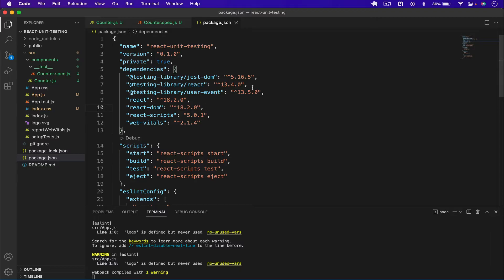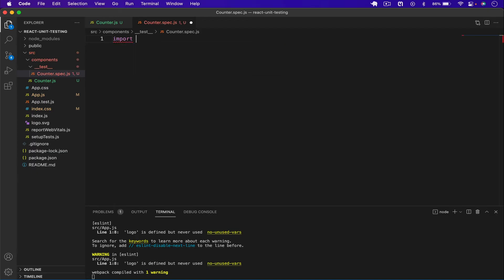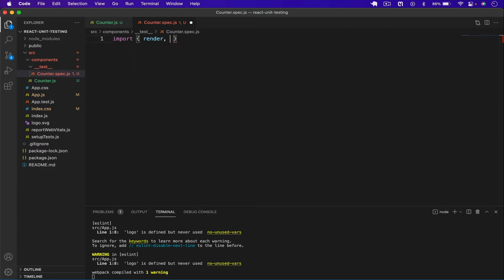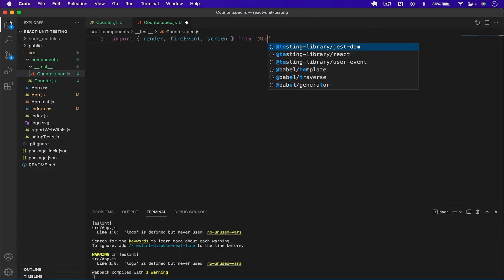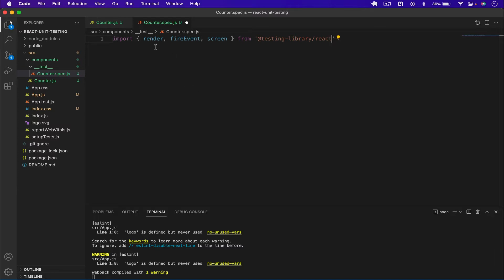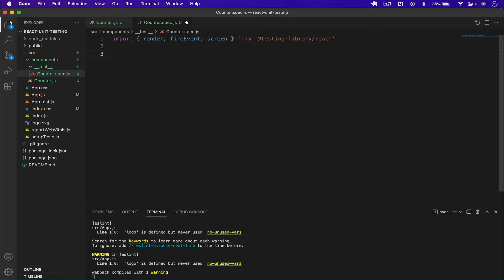We'll use Jest for testing. By default when we create a new React project we get the testing library and Jest DOM included. Jest is a JavaScript framework for testing JavaScript applications — whether React or Node. I'll import `render`, `fireEvent`, and `screen` from `@testing-library/react`, and import the `Counter` component from `../counter`.